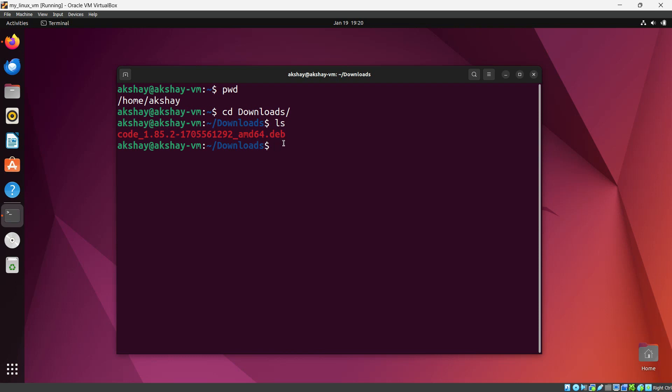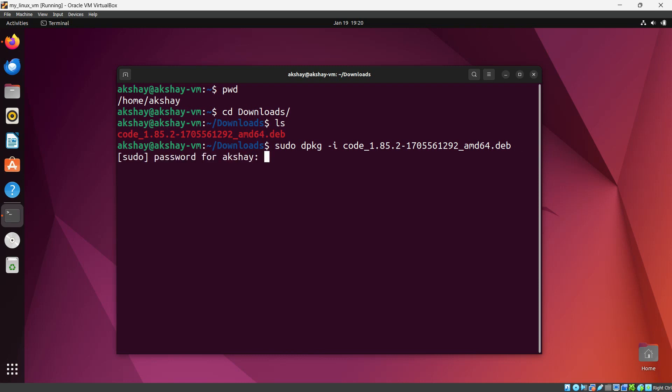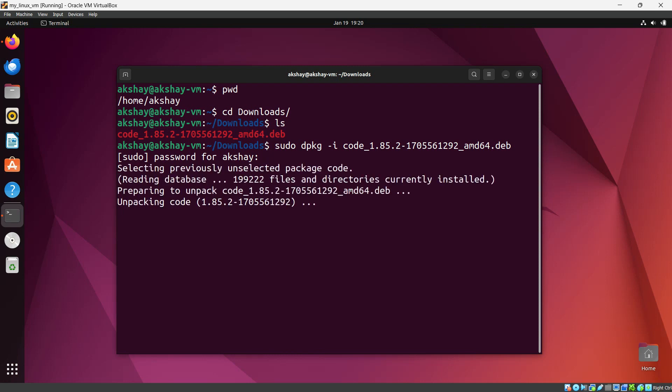For installing this file, you need to enter the command and the file name. This is the file name. Just hit enter. It will ask you for a password. I'm going to enter my password, and as soon as I hit enter, you can see it starts installing.